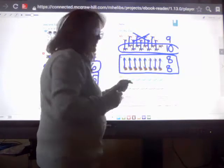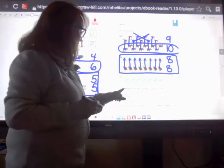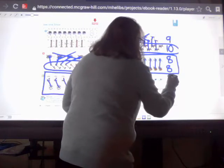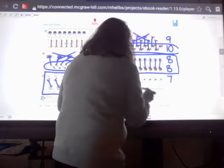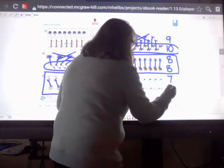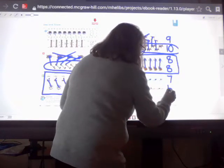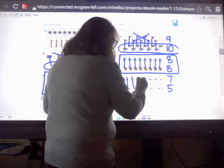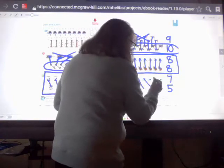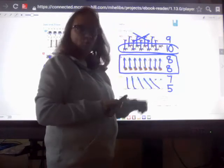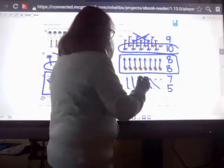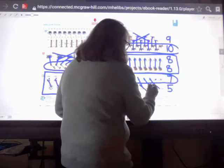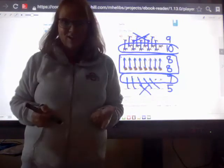We might as well do that very last example. We've got iguanas and we've got snakes. One, two, three, four, five, six, seven — seven iguanas. And one, two, three, four, five — five snakes. We're going to match those up, one to one. We have two more iguanas than we do snakes. So circle the iguanas because those are more, and put an X on the snakes because those are less.